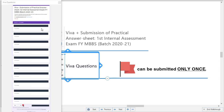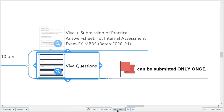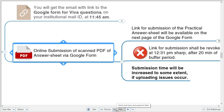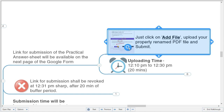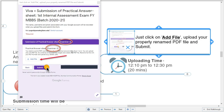You will attempt these 10 viva questions and click next. The viva questions can be attempted only once. Once you click next, you will be taken to the next page where you will see a link for submission of your practical answer sheet — the PDF you kept ready before attempting the viva questions.